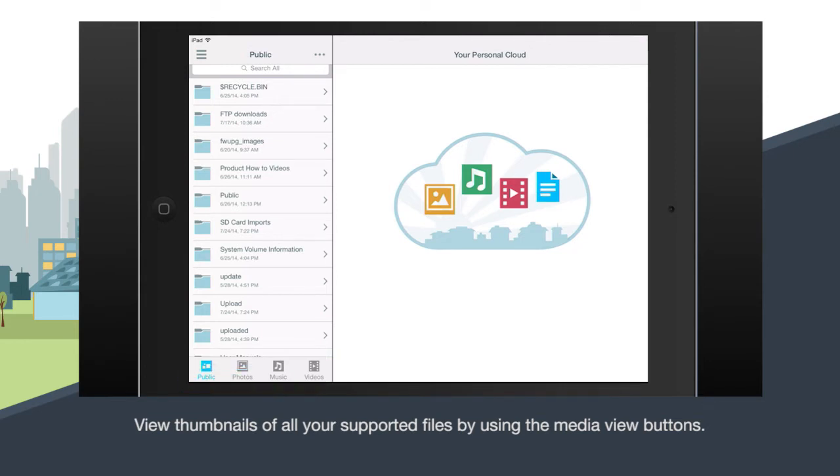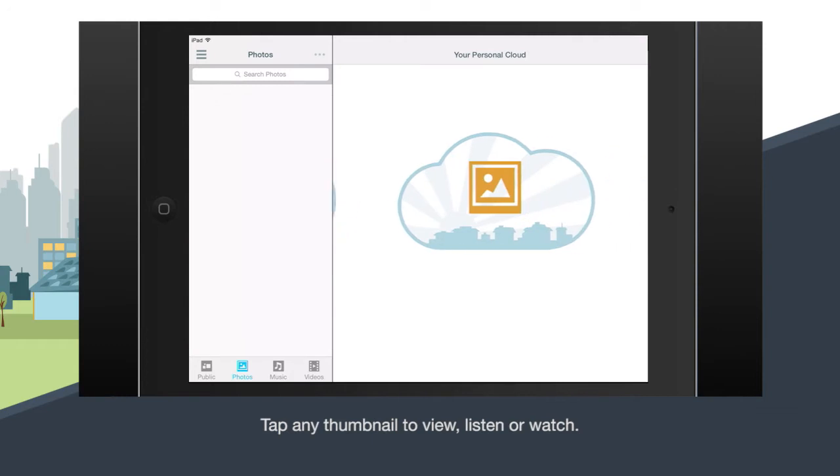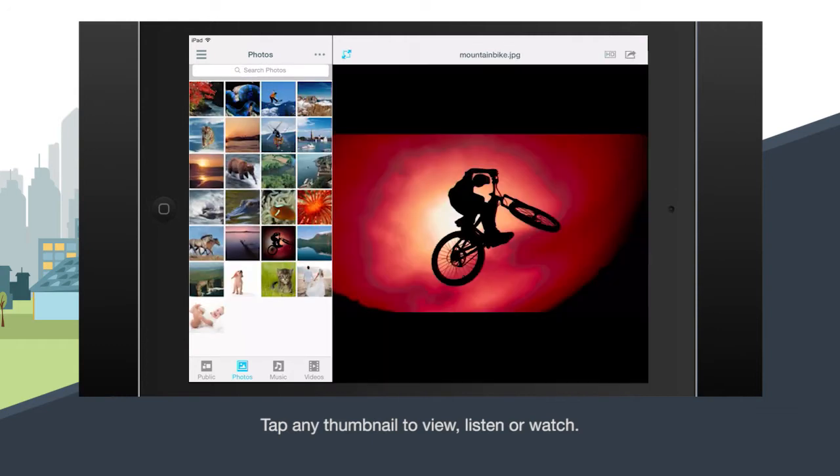Tap any media icon and all the files of that type will appear as thumbnails. Then just tap to view, listen, or watch.